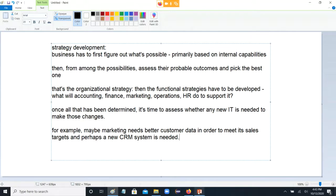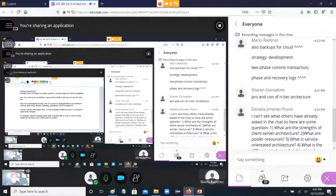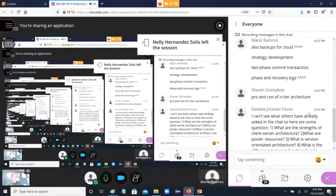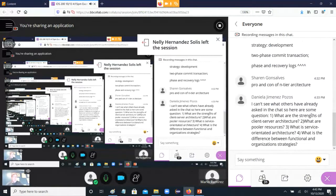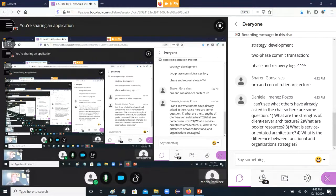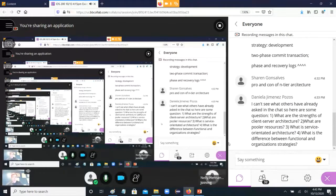The key thing is: first the organization has to figure out its strategy. Once the organization has figured out its strategy, the functional strategies have to be developed to support that. And once the functional strategies have been developed, then you go about thinking what kind of additional IT we're going to need in order to achieve these functional strategies. Pros and cons of N-tier architecture — I'm going to jump ahead to that one.